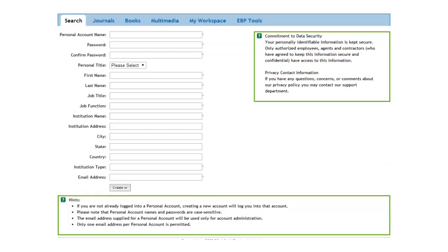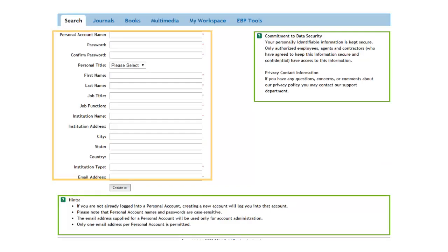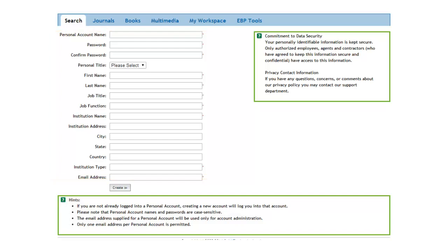You will need to fill out each box with an asterisk next to it. When you assign yourself a password, remember that Ovid is pretty picky about what you include. It has to be between 6 and 8 characters, and they can only be letters or numbers.